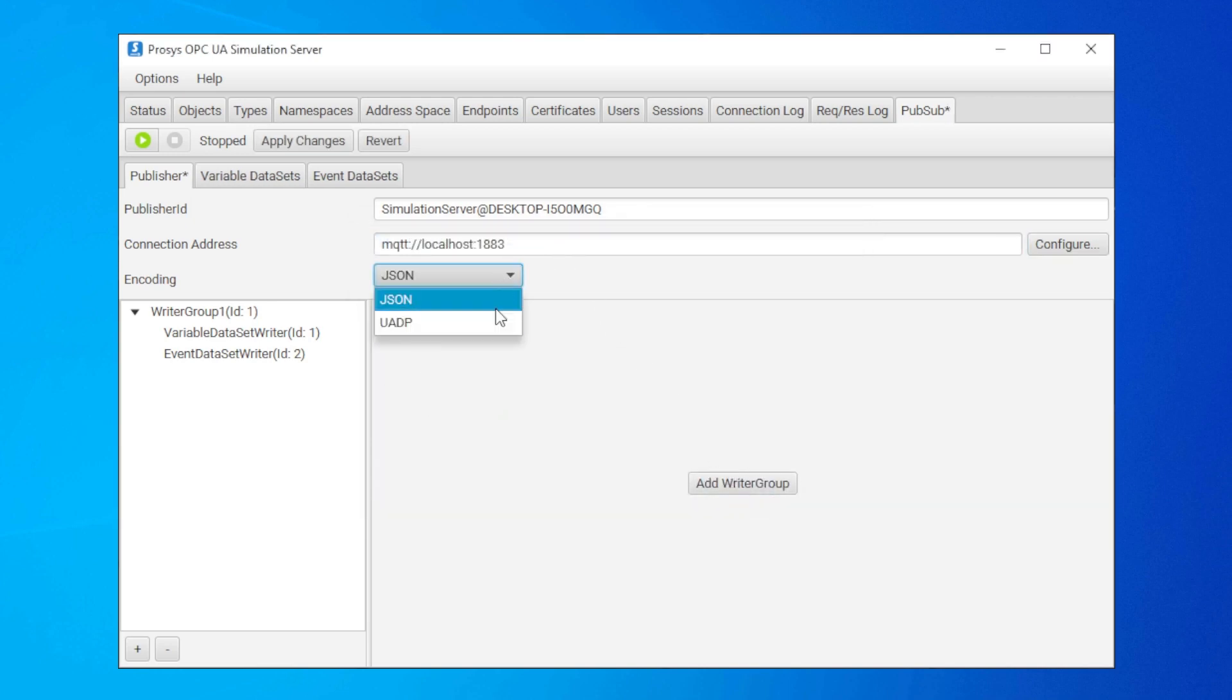MQTT supports encoding messages with JSON or UADP. JSON is the default and more widely used, so let's go with that.